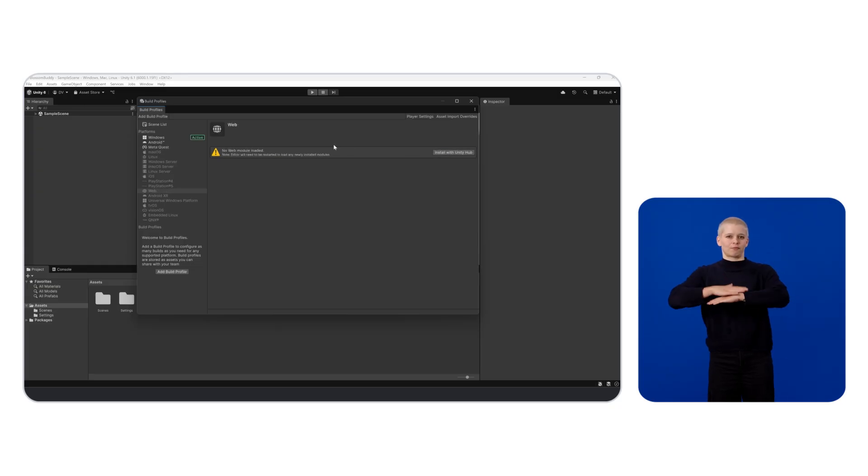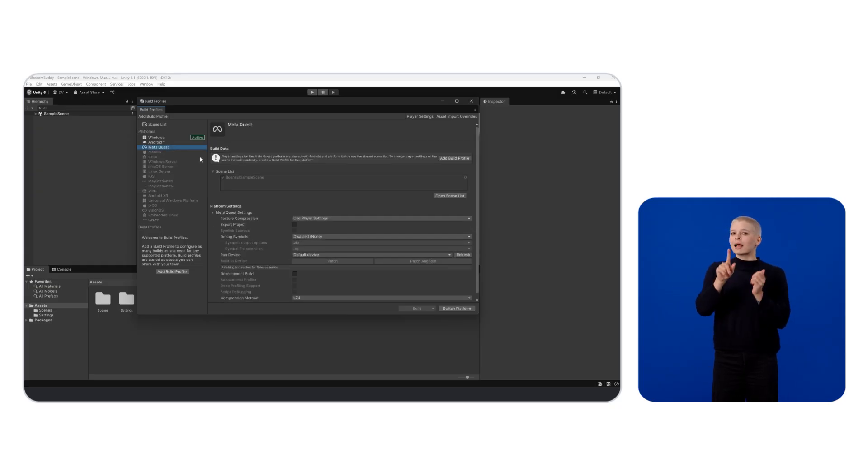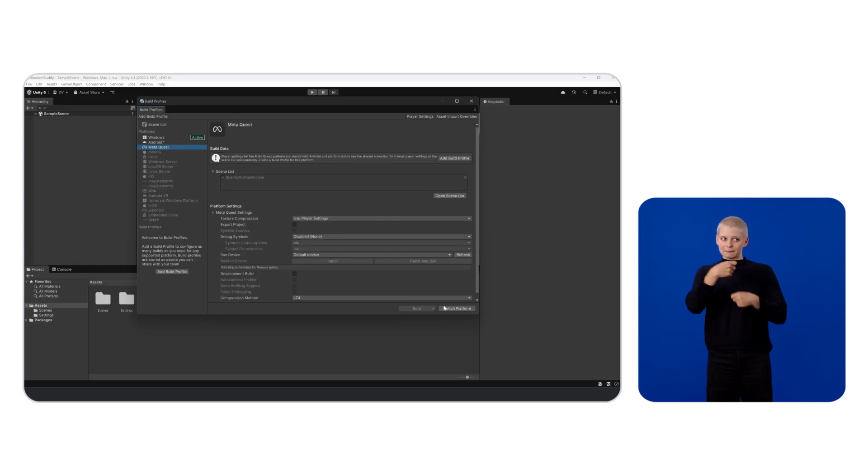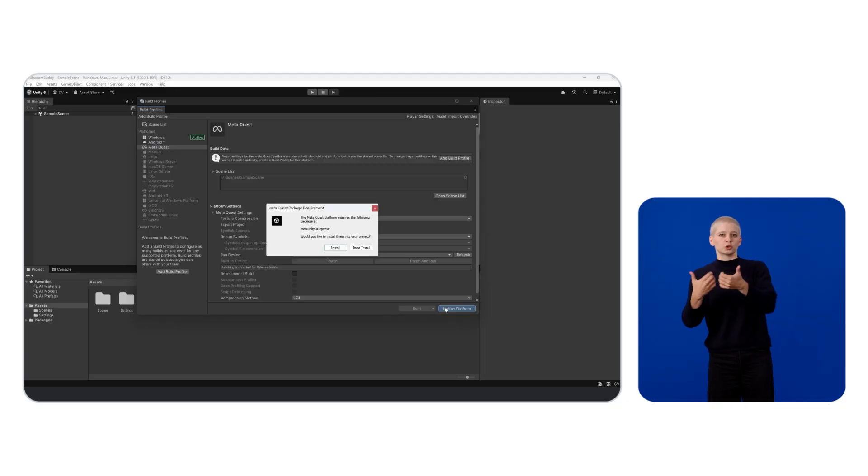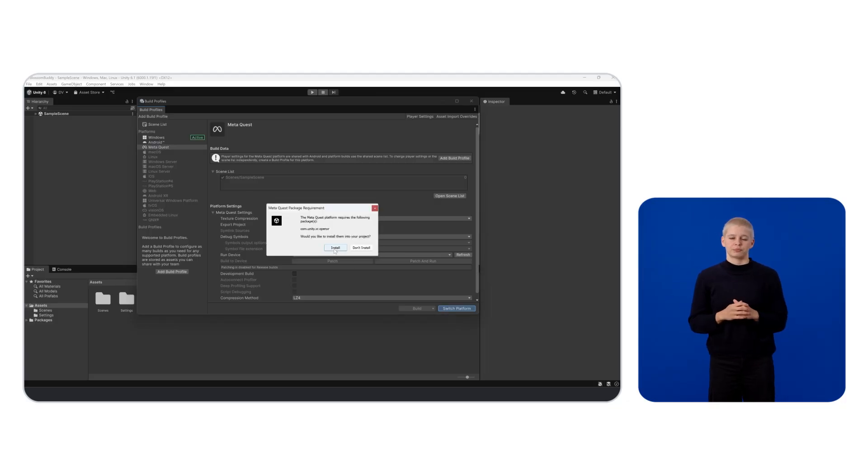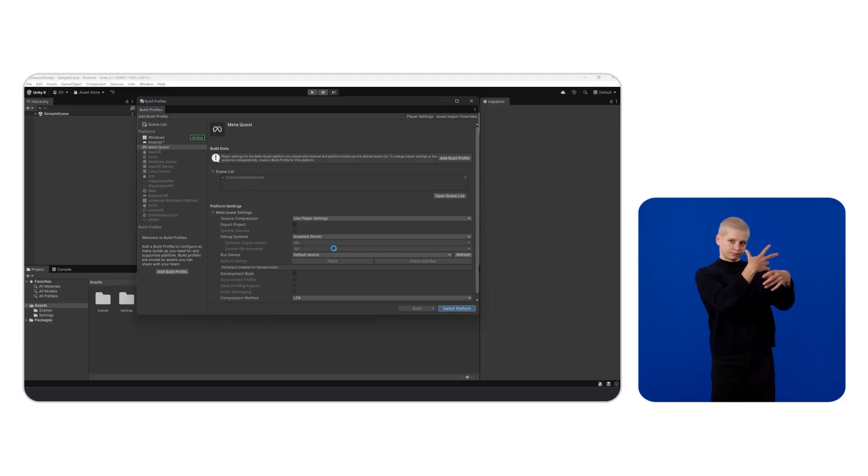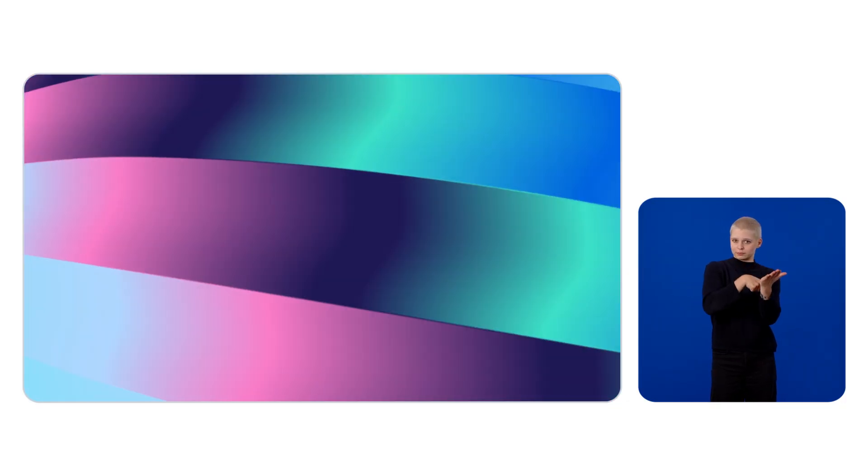Unity may need to reimport your assets in formats compatible with the new target platform and recompile your scripts, which should take some time. Now we have a Meta Quest project completely created and ready to start with.